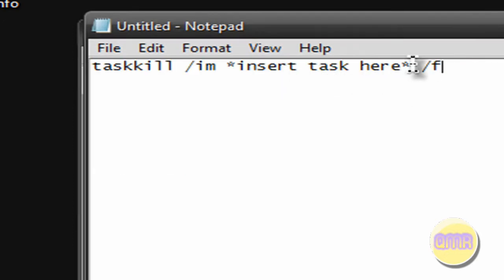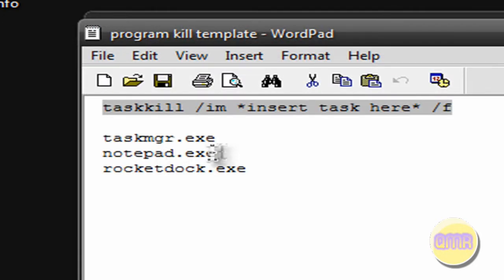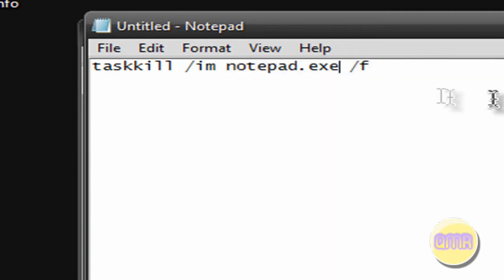And now what you want to do is the task that's not responding, you want to put that right here. So just to show an example, I'm going to do notepad. Paste that right there.